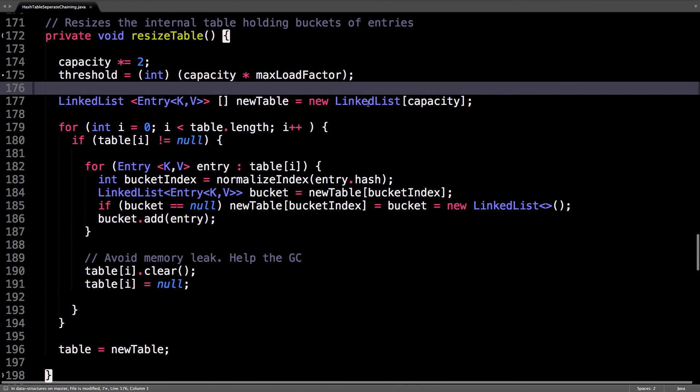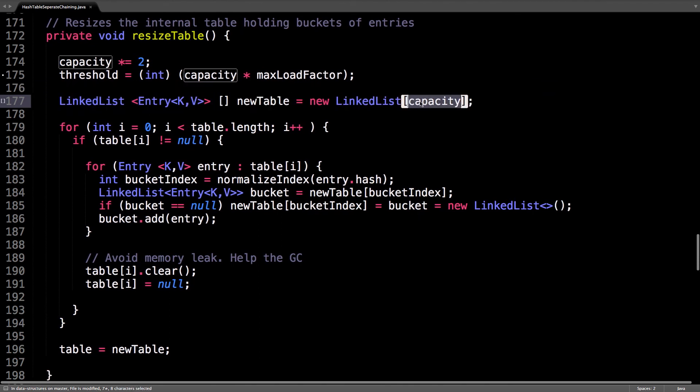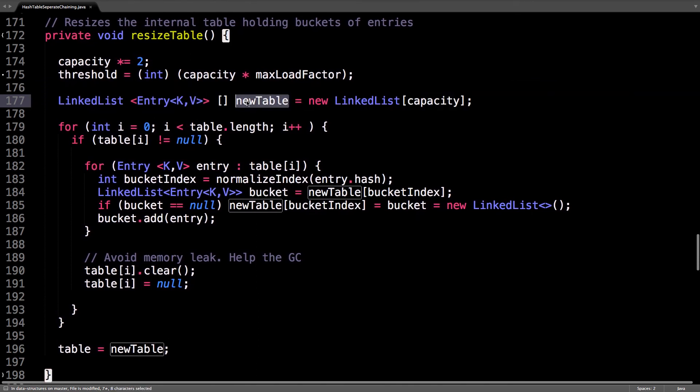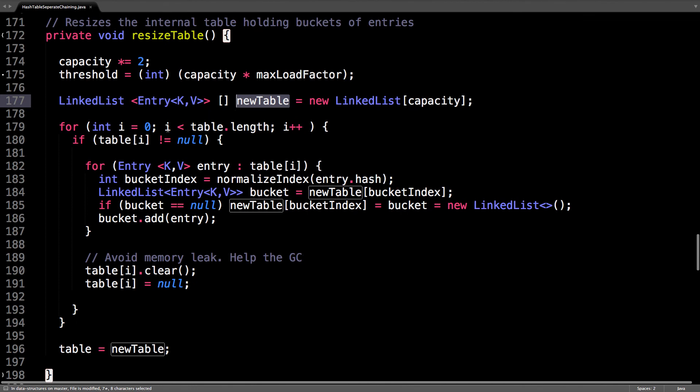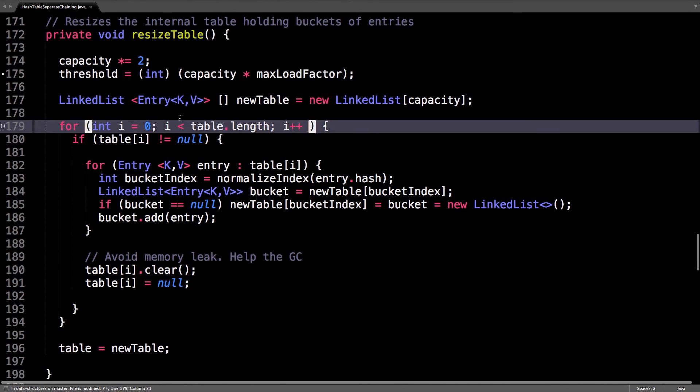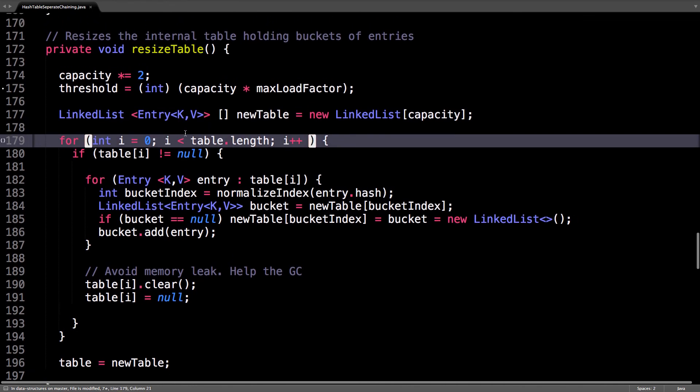Now create a new table with this new capacity. This new table is bigger than the current table. Then go through the current table, look for linked list data structures which are not null. If you find one, loop through all its entries.